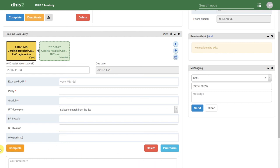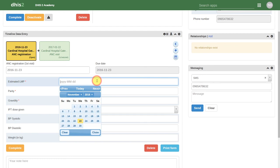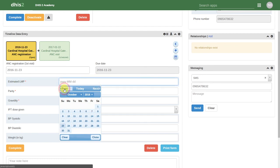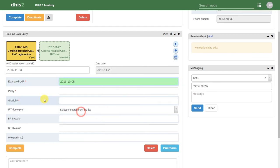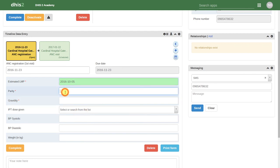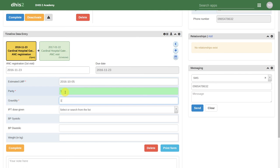We can enter some data that's associated with this individual. We'll start by selecting the estimated LMP date. This is their last menstrual period. We can then enter in values for parity and gravity. These terms are associated with the number of pregnancies that have been brought to full gestational age, as well as the number of pregnancies that the woman has had, respectively.